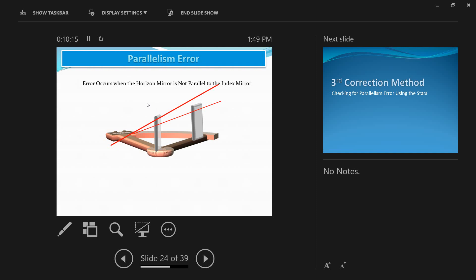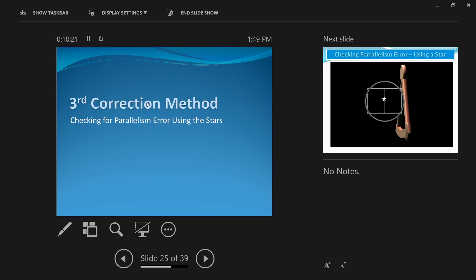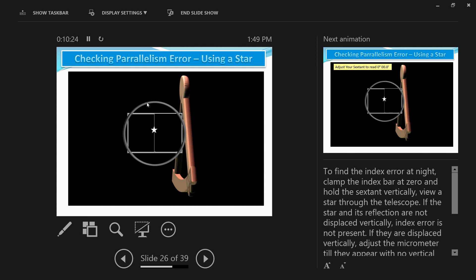The error of parallelism can be found in a similar way to the side error. Clamp the index bar at zero degrees, hold the sextant vertically, and view a star through the telescope. If the star and its reflection are not displaced vertically, the error is not present. If they are displaced vertically, then an error of parallelism exists. Note the difference from side error: side error causes horizontal displacement, while parallelism error causes vertical displacement.